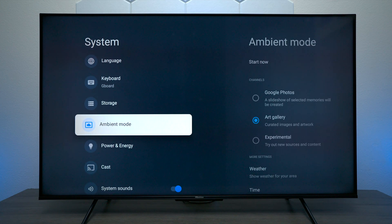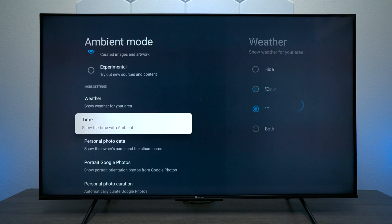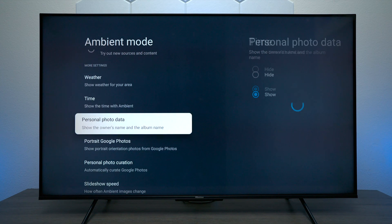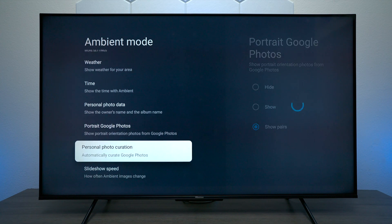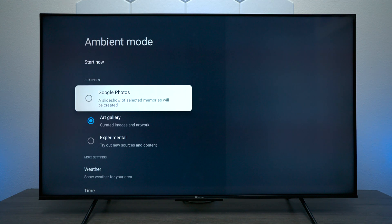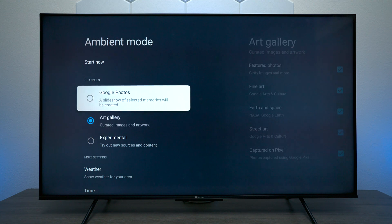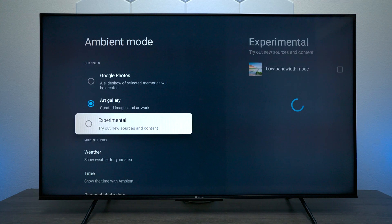Next we have Ambient Mode. Whenever you're not using the TV, you can set it up so it basically displays a picture. That's great if you have it on the wall and have friends over but don't want content playing. You can customize all the settings, and if you have Google Photos connected to the same cloud, you can link it so your family pictures appear on the wall as well.